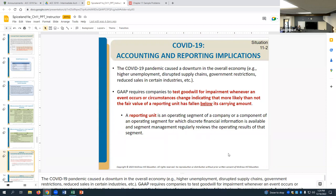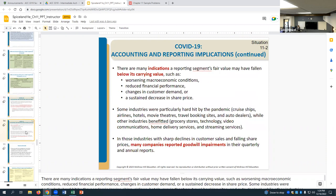GAAP requires testing goodwill for impairment whenever an event indicates that more likely than not the fair value has fallen below its carrying value. That 'more likely than not' is a key phrase — if there's a 49% chance of long-term impairment, that's not more likely than not. It has to be more than half, so if a percentage likelihood is given, it must exceed 50% to trigger the test.